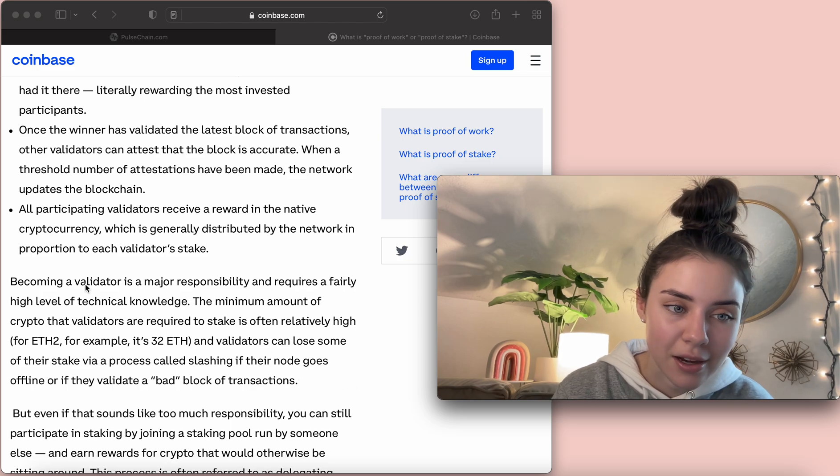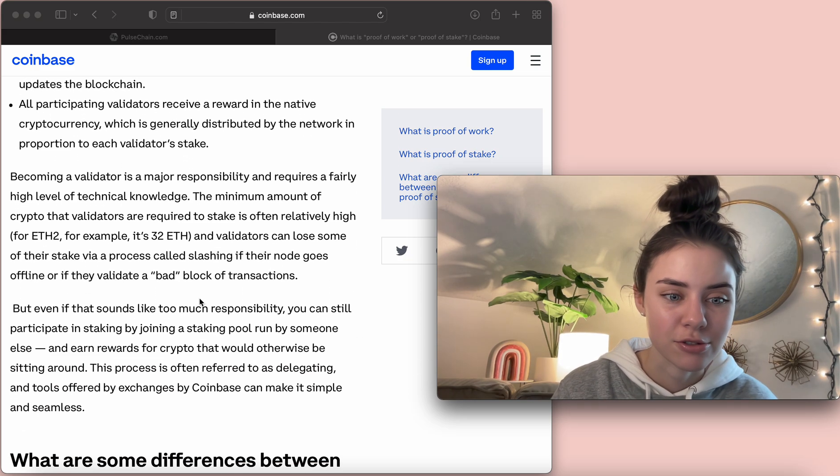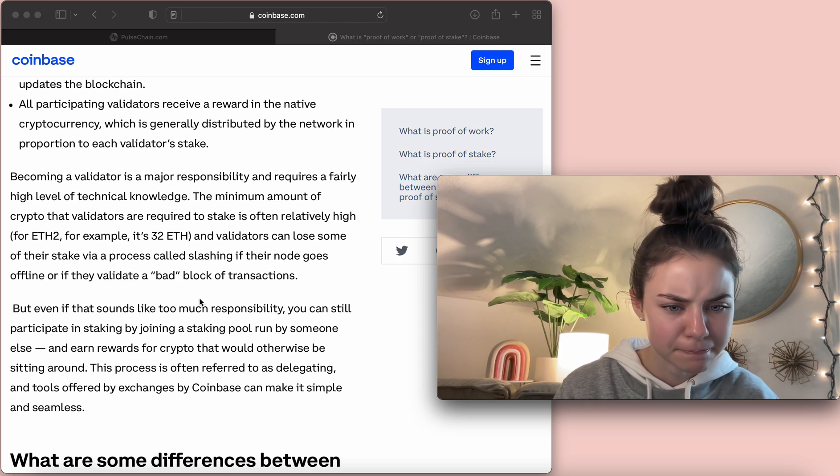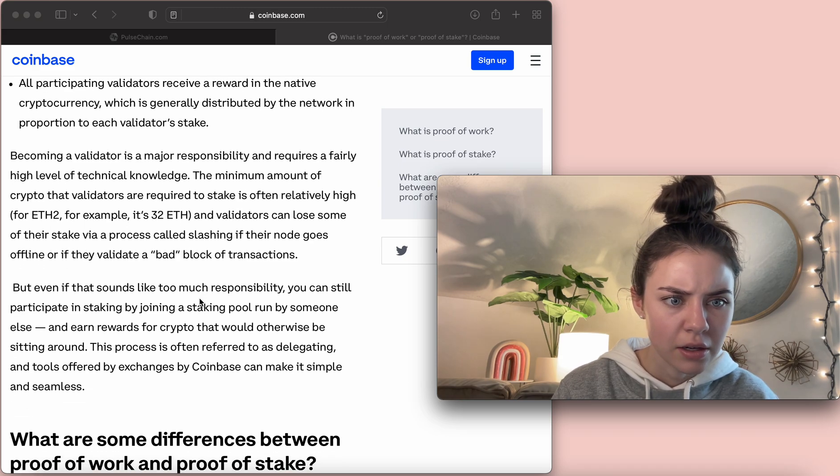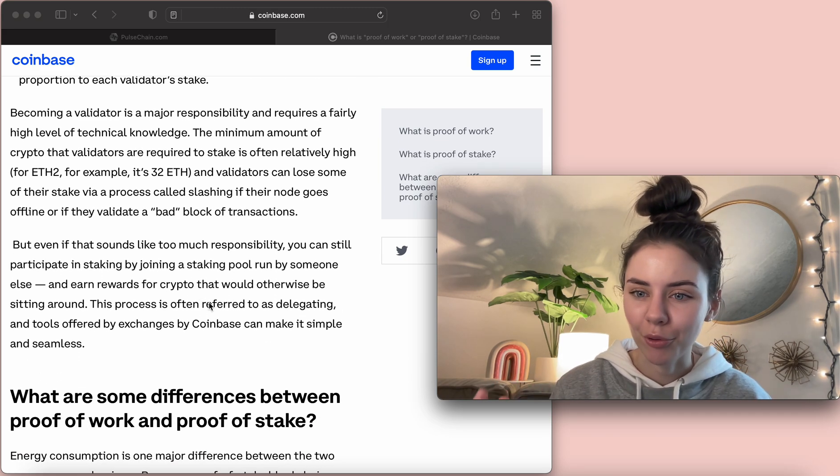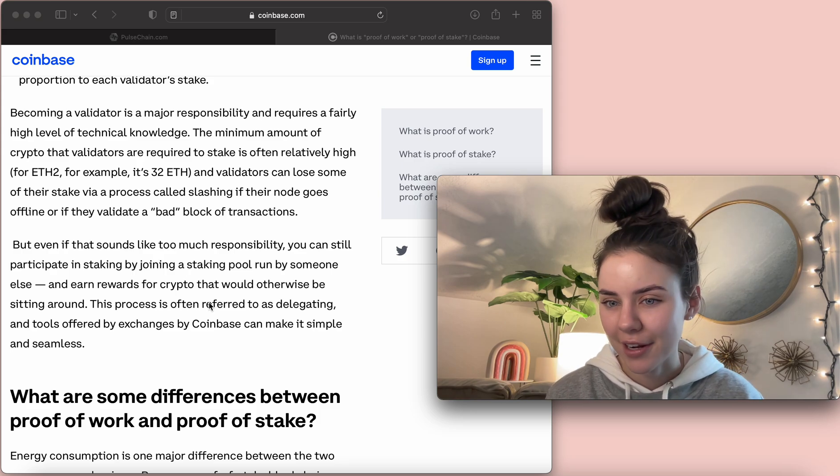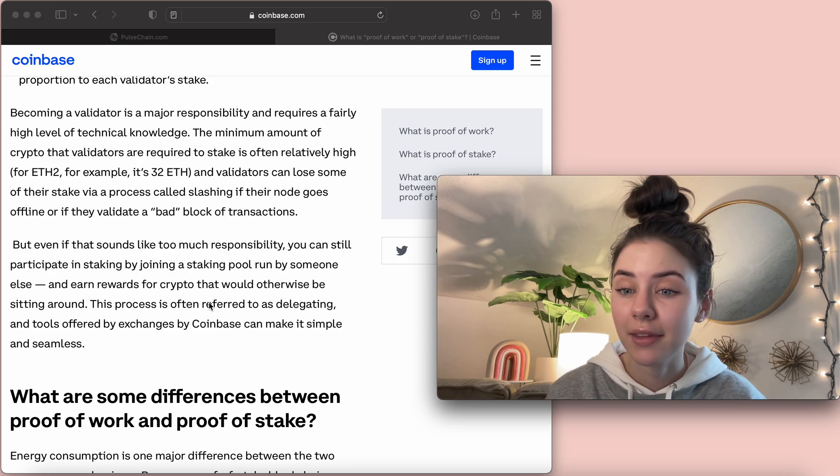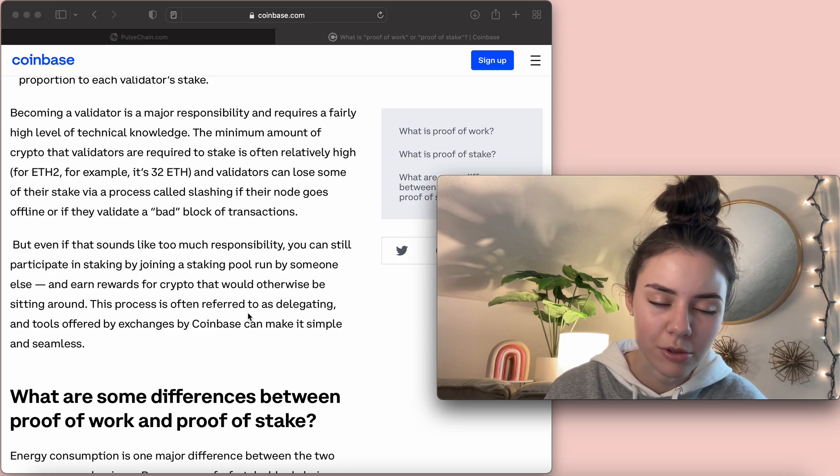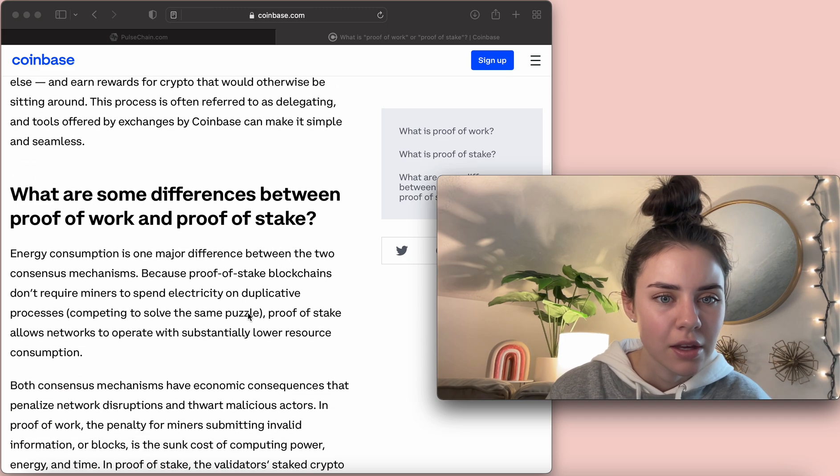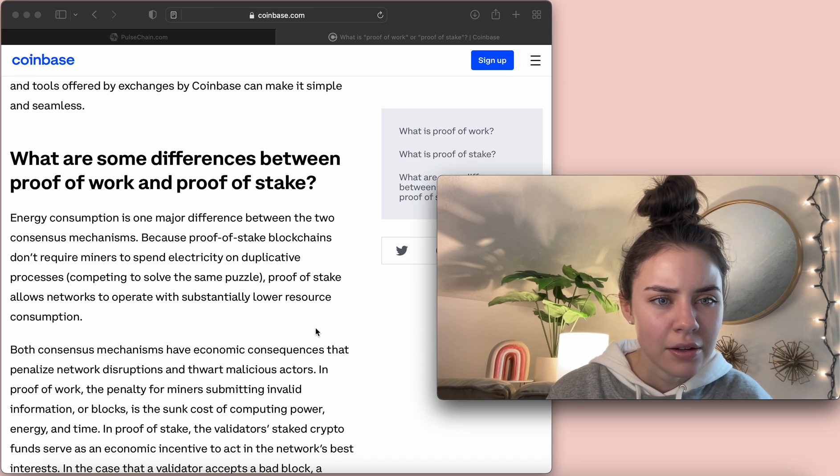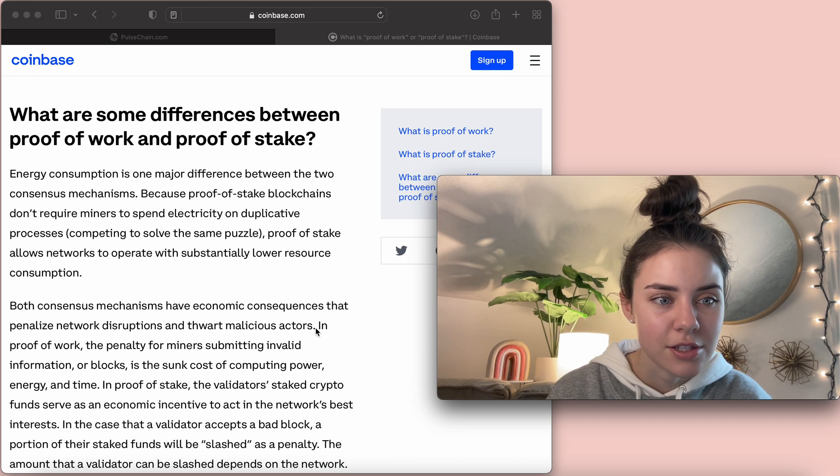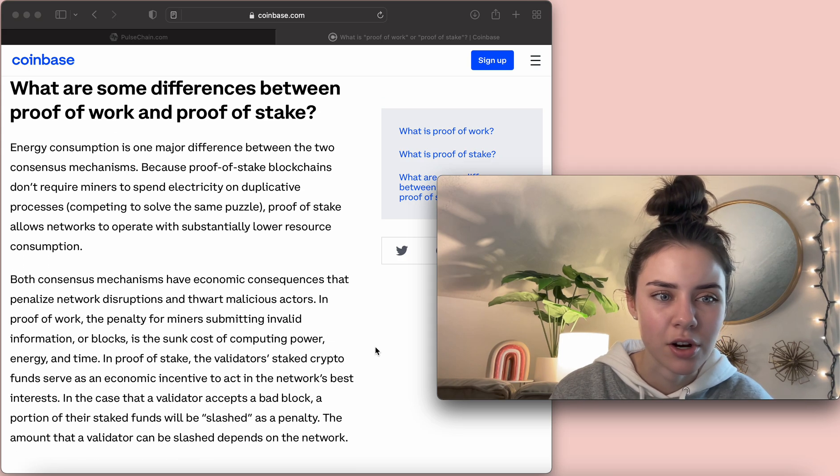It talks about how being a validator is a major responsibility. And you have to be a well-performing validator because then you get strikes and everything. And that can be seen on Pulse Chain testnet. Okay, and then this goes over what the differences are.